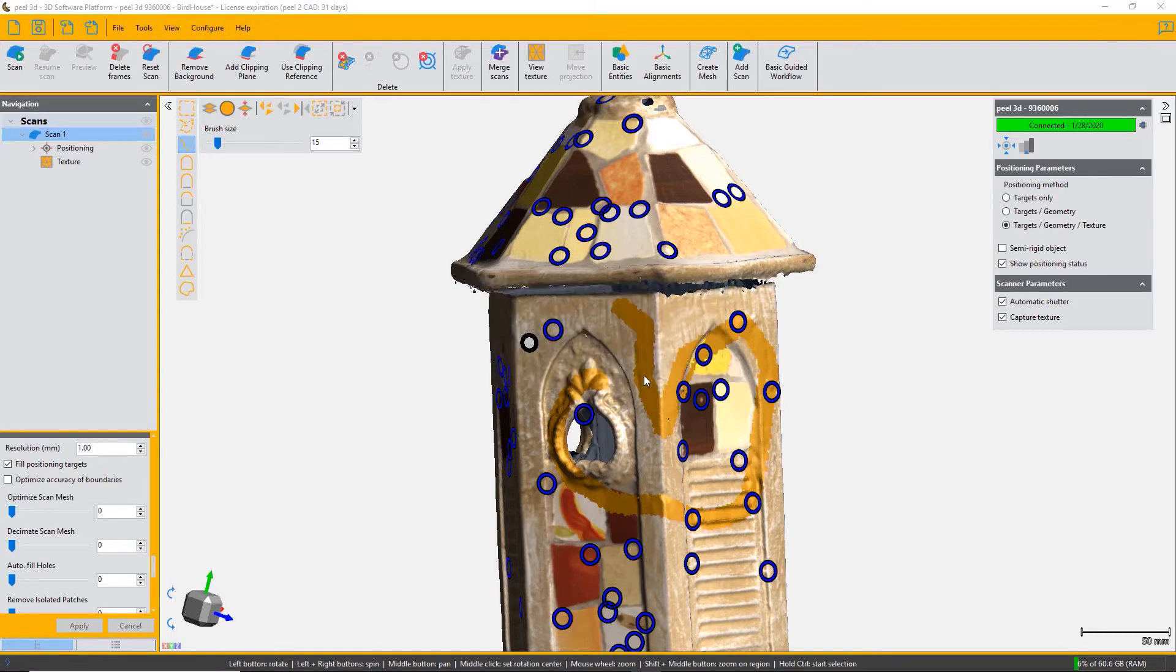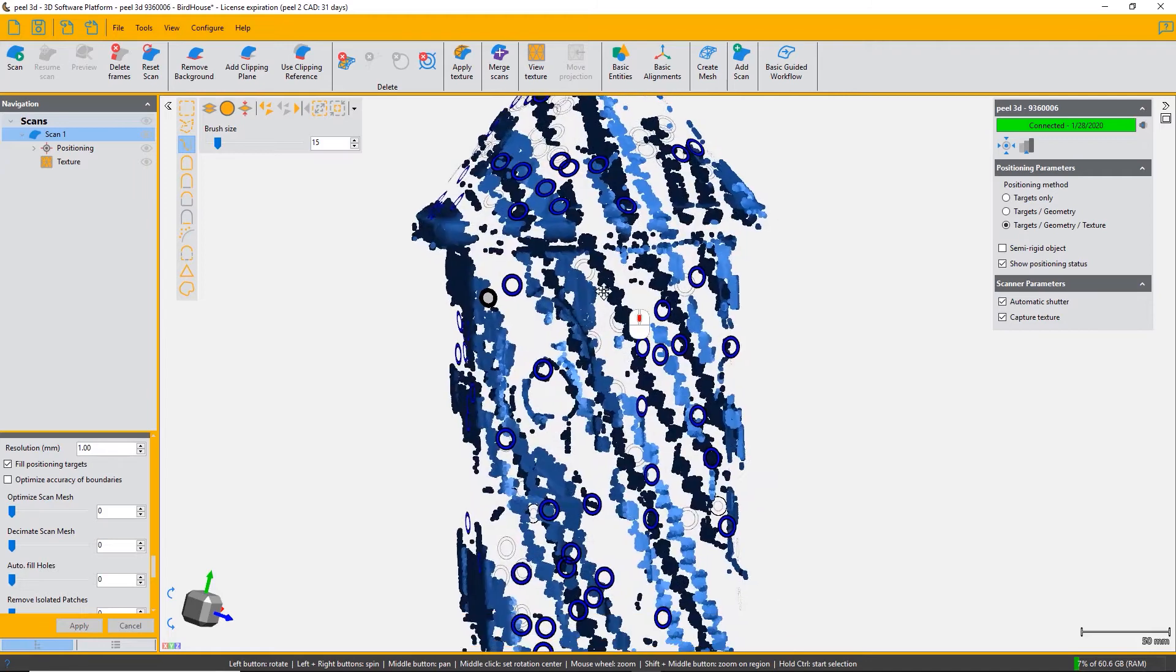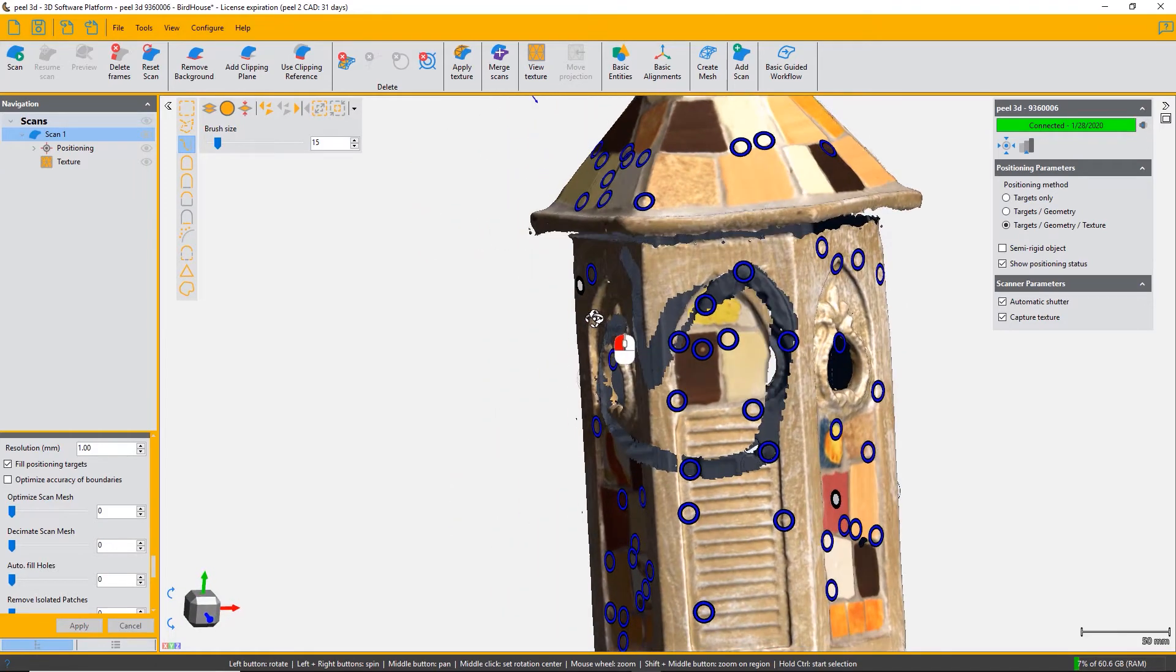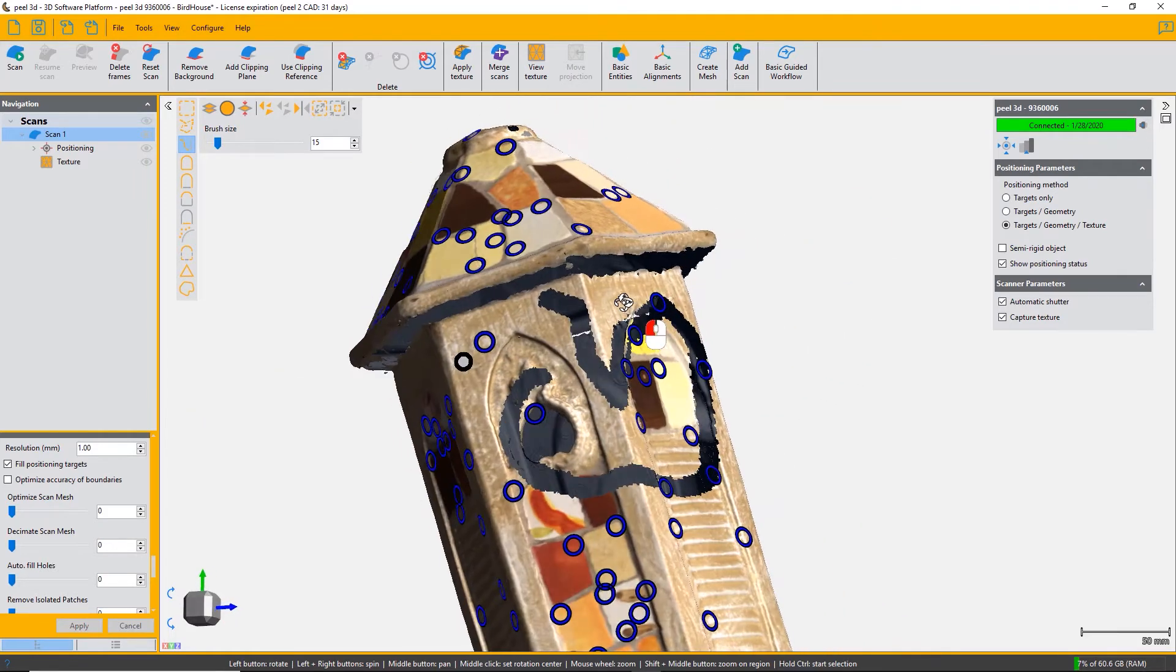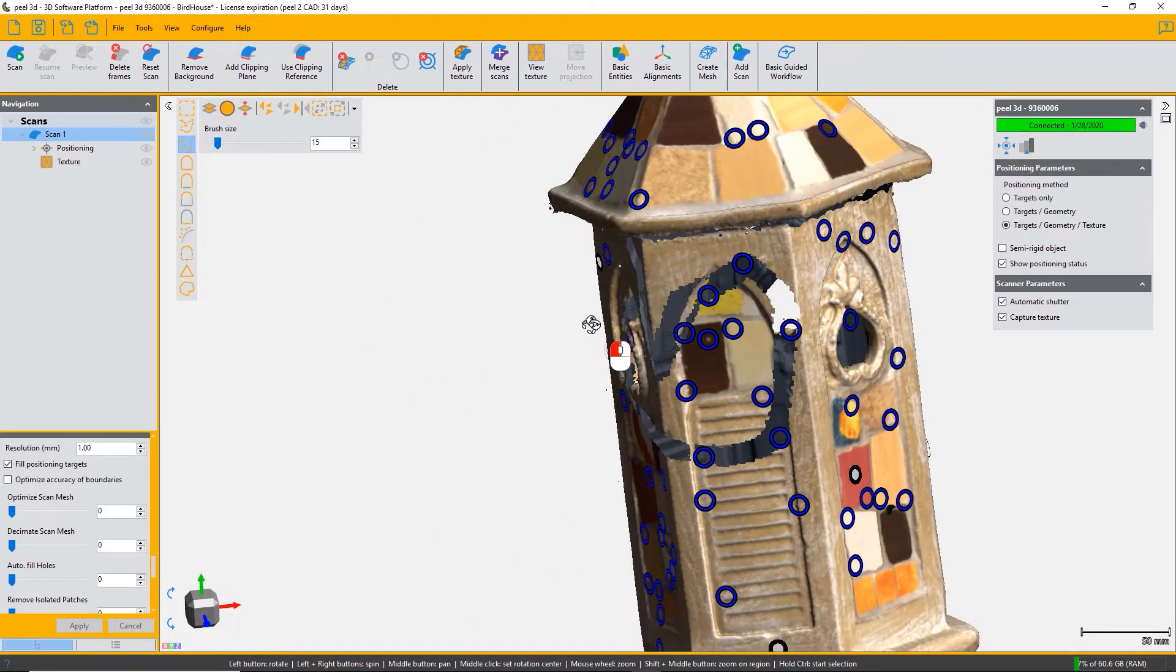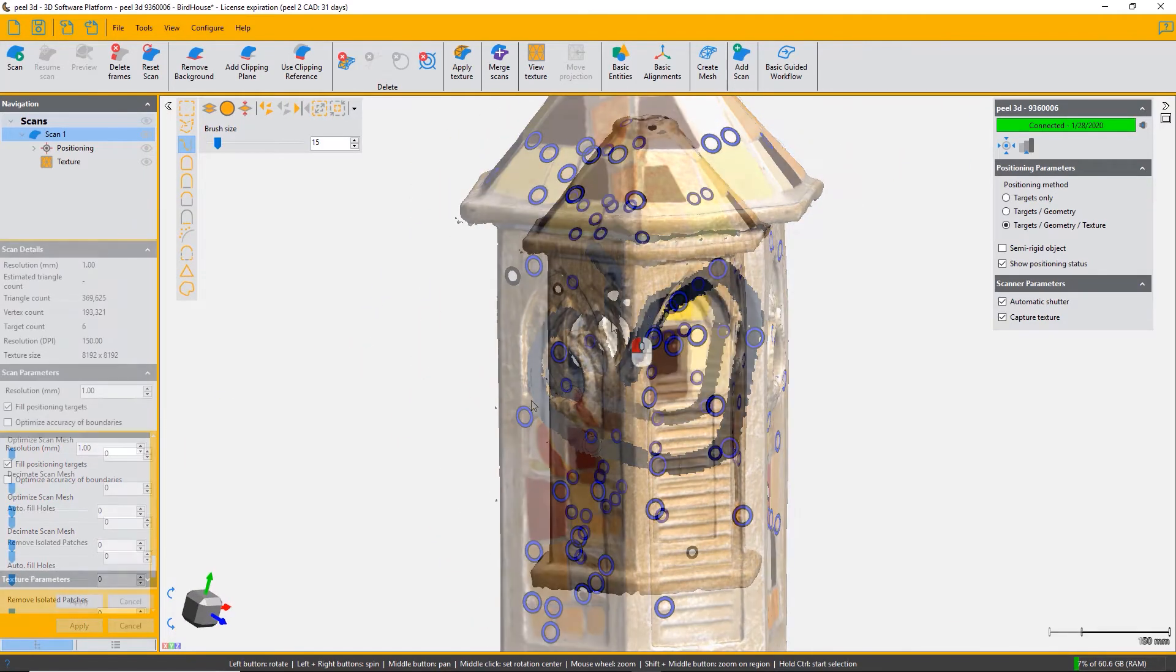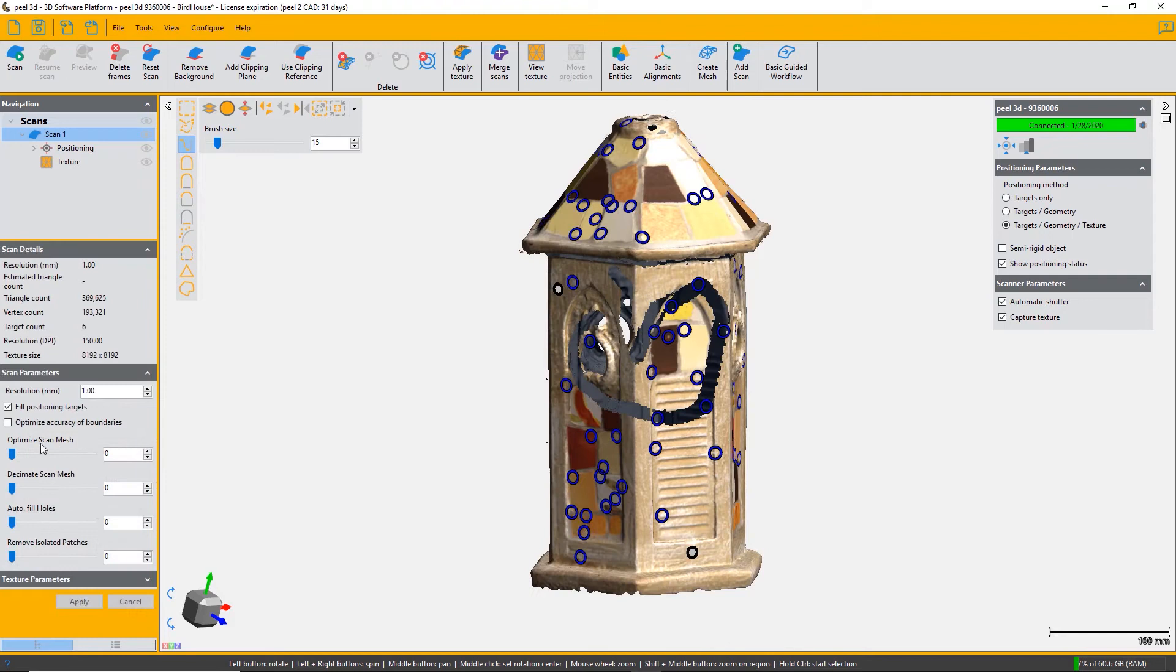You can see that the triangles and the associated texture have been deleted.